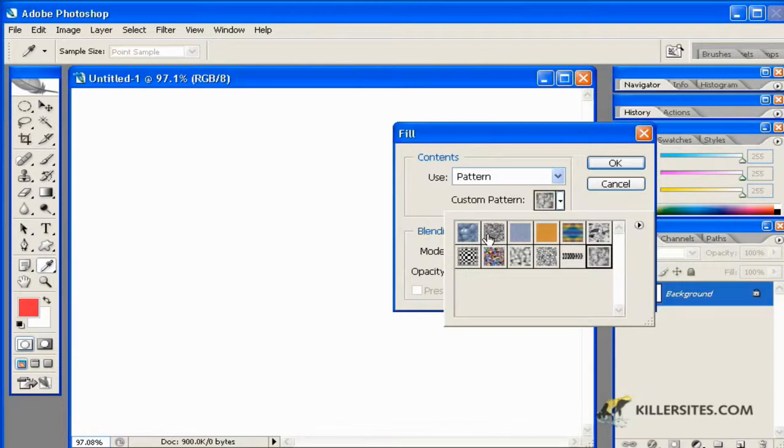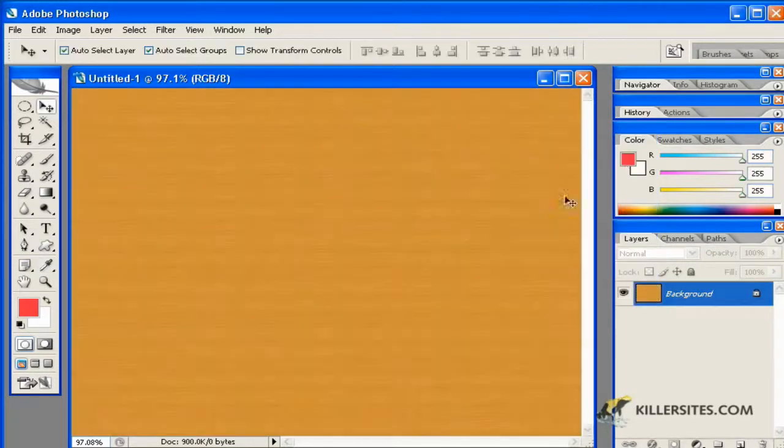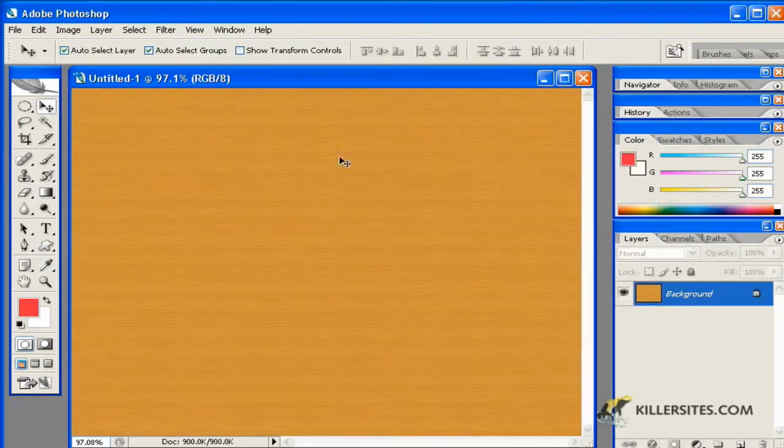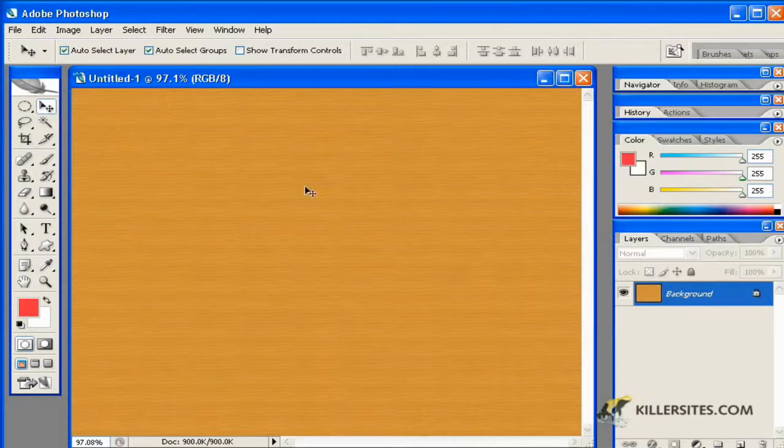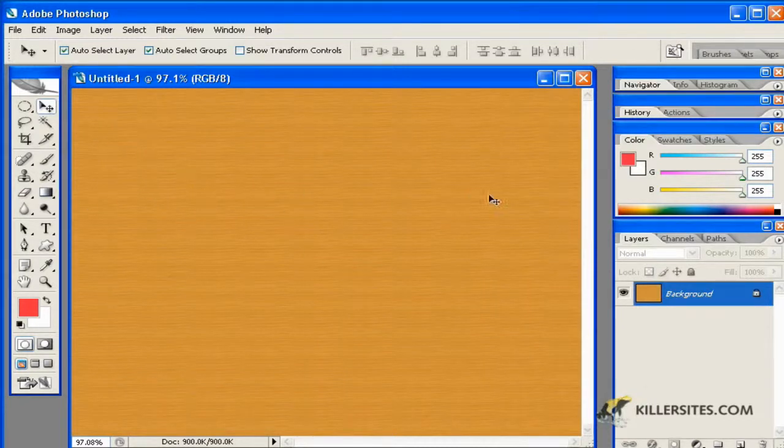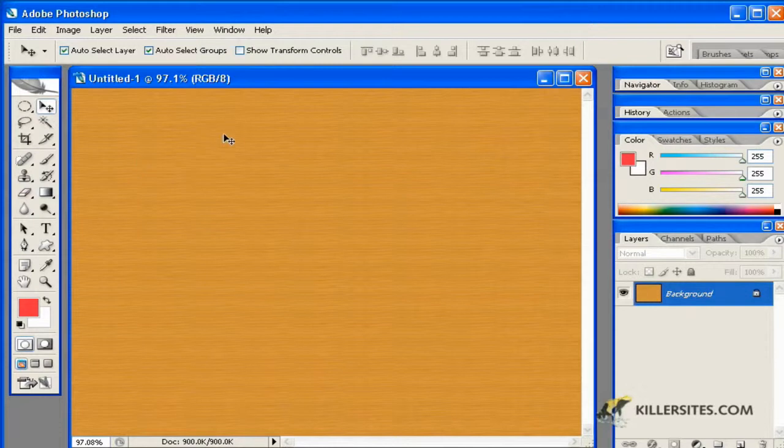But let's just take an example and choose one of these patterns and say OK. And as you can see, it's a repetitive pattern. And this pattern, once repeated, will create a tiling effect, which will tile throughout the entire document, and in this case the entire layer.